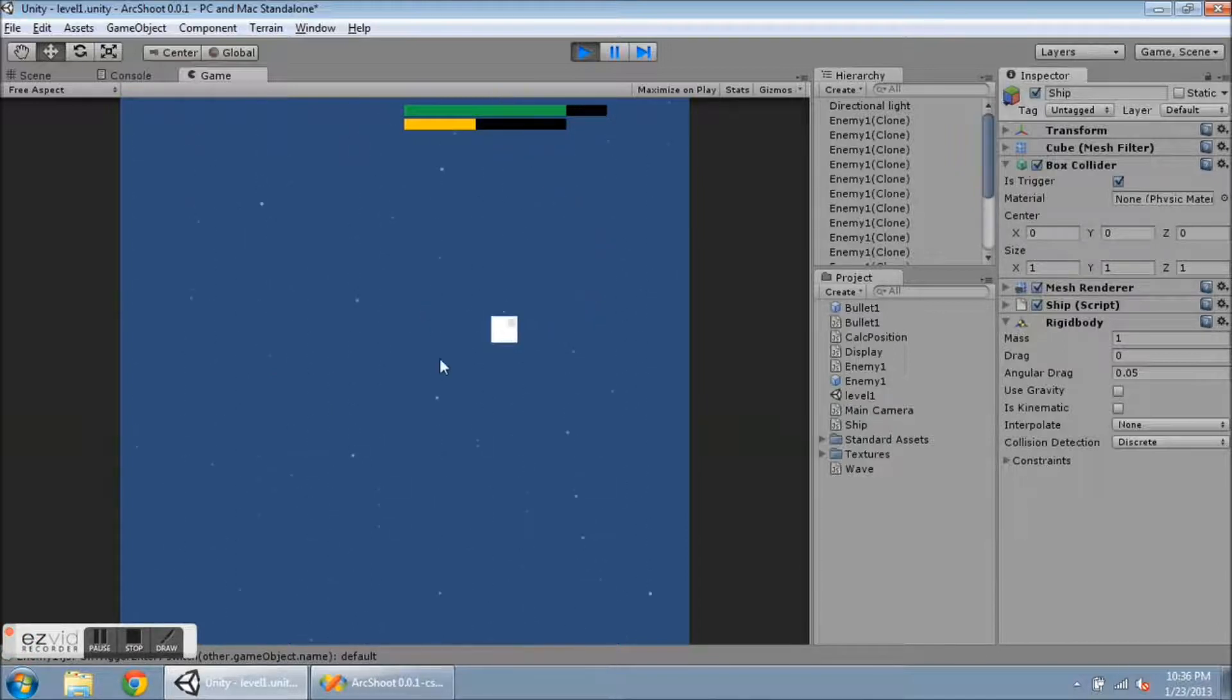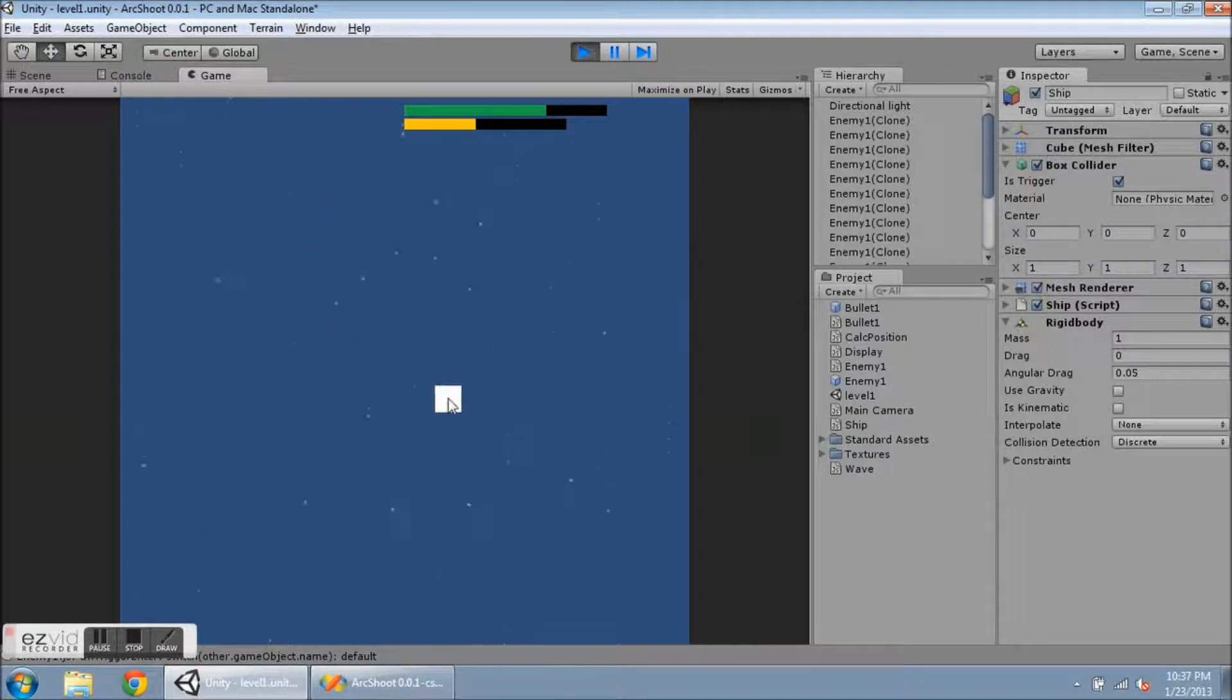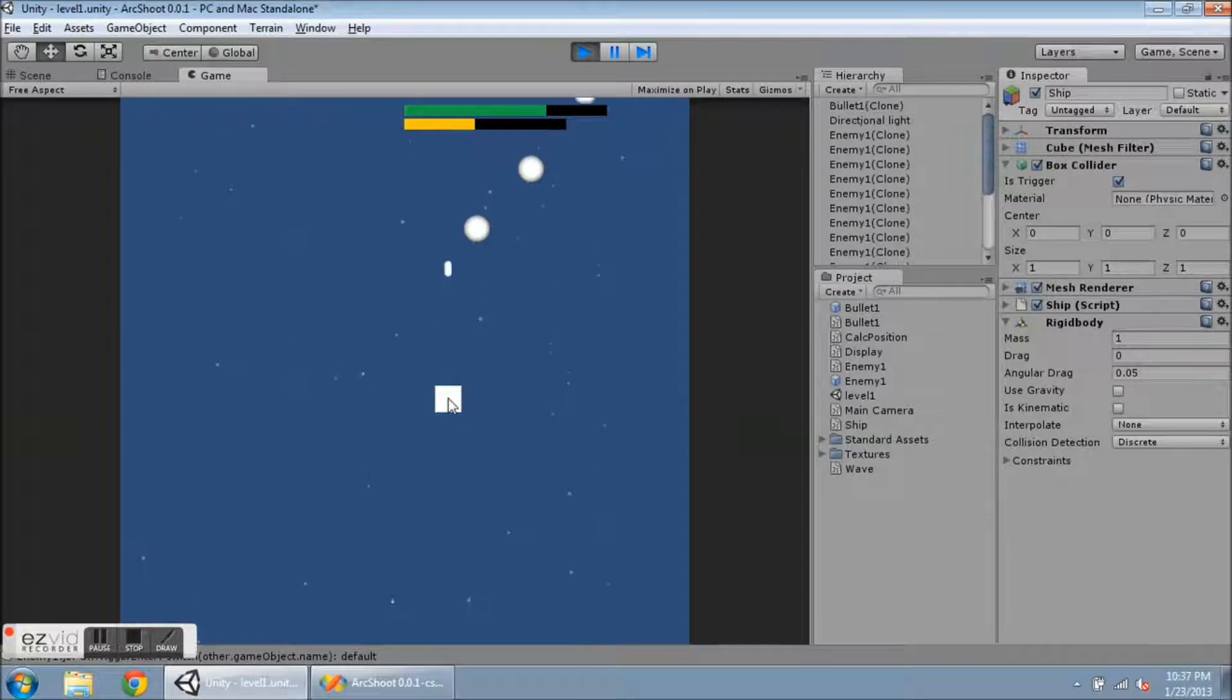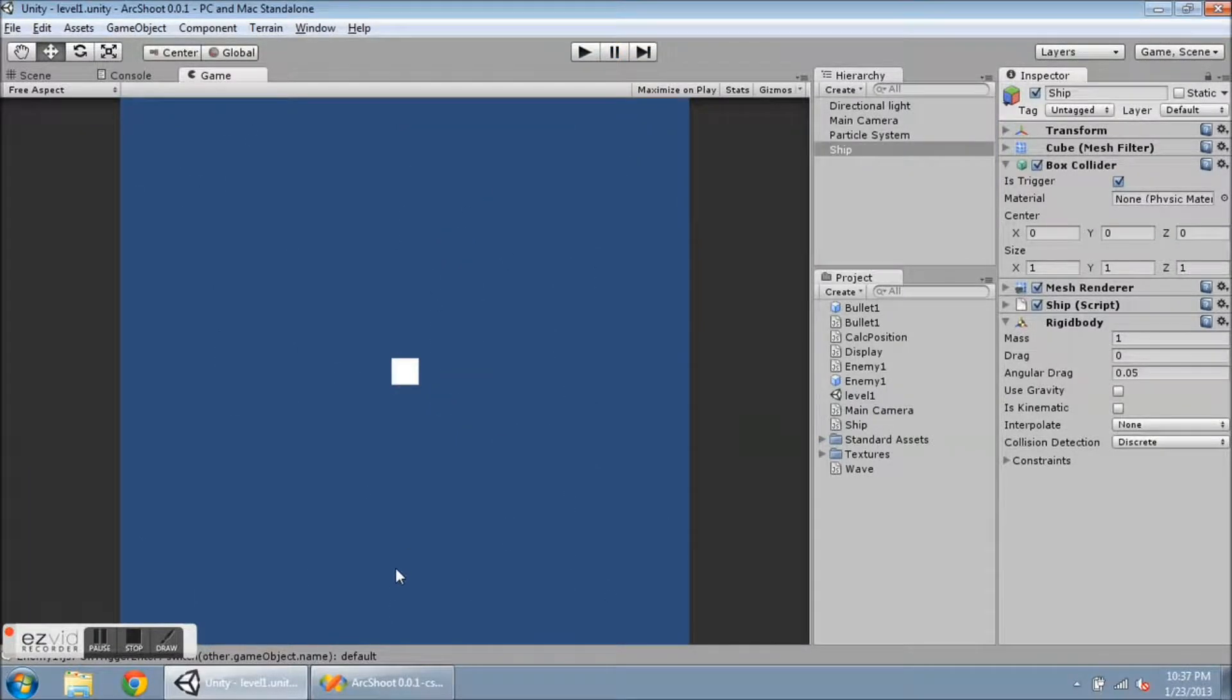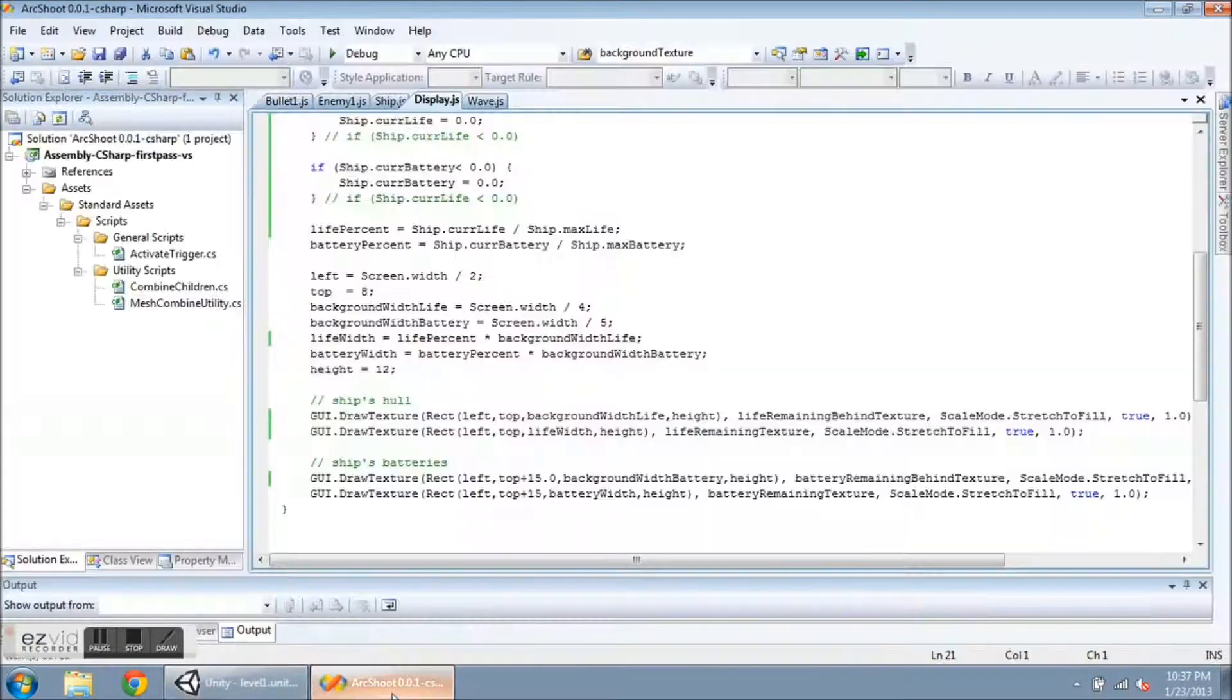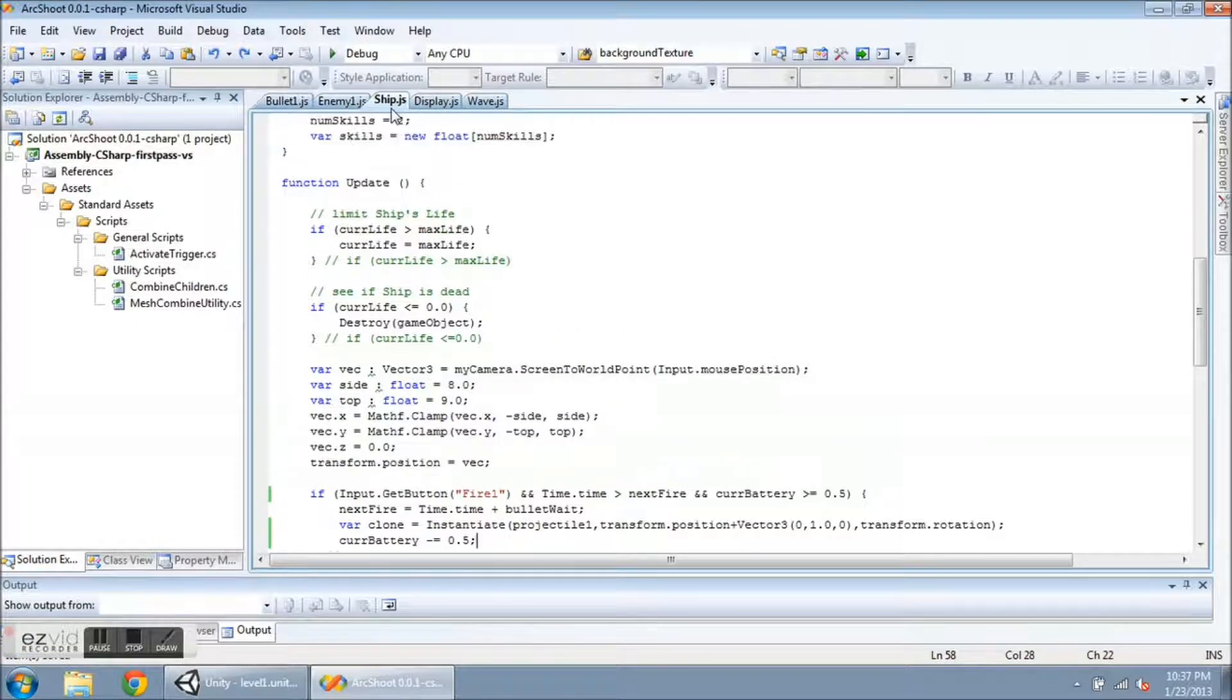So let me pause or unpause the game. And I'll head back into my scripts. So we'll go to the ship. And let me show you what I've declared for these variables.